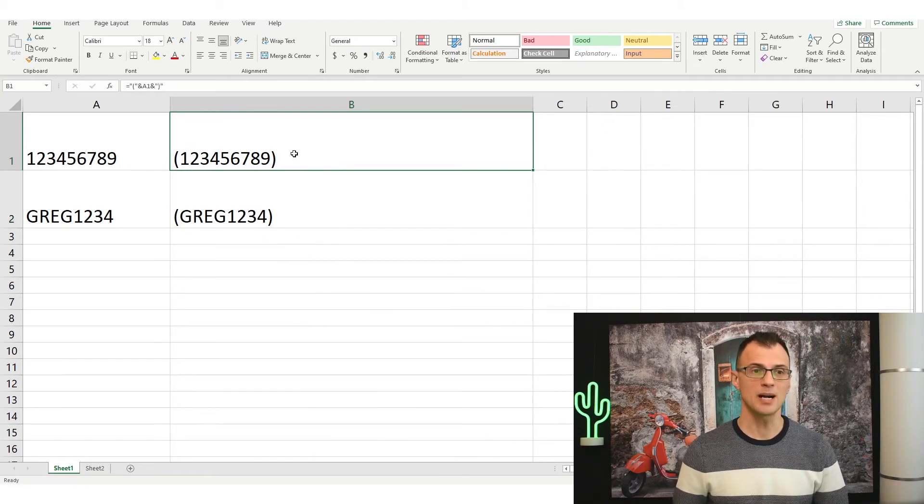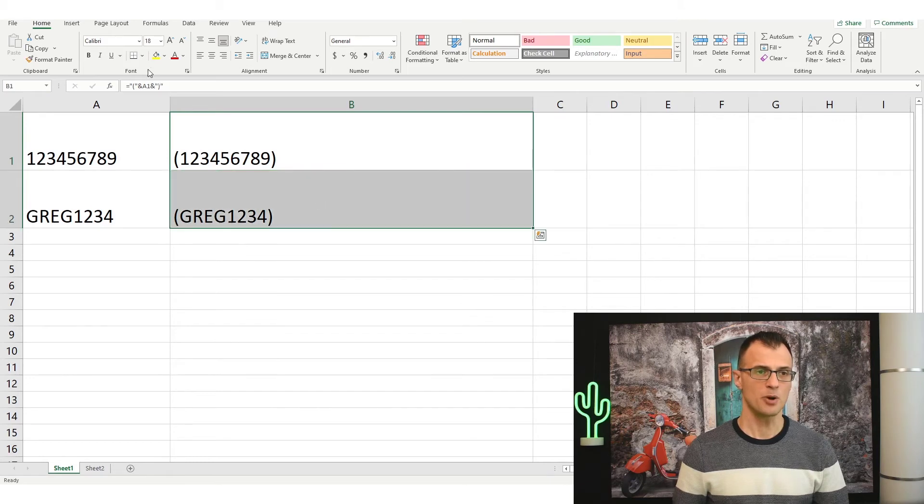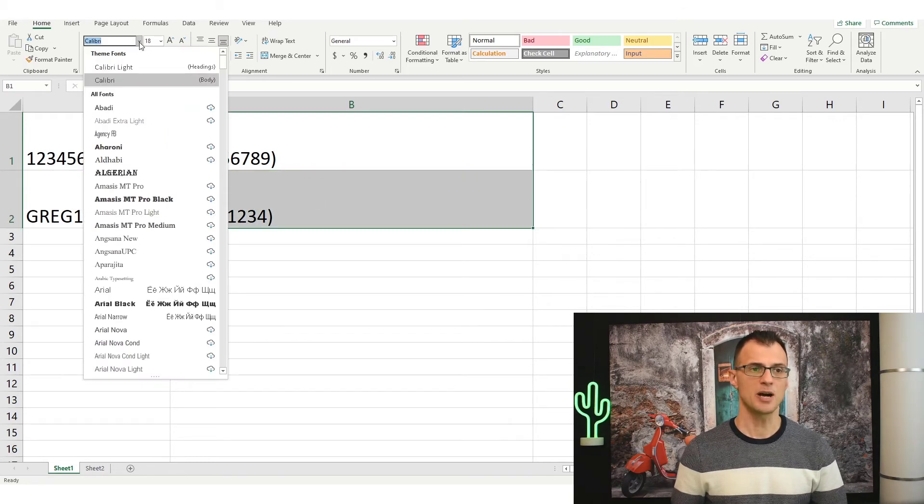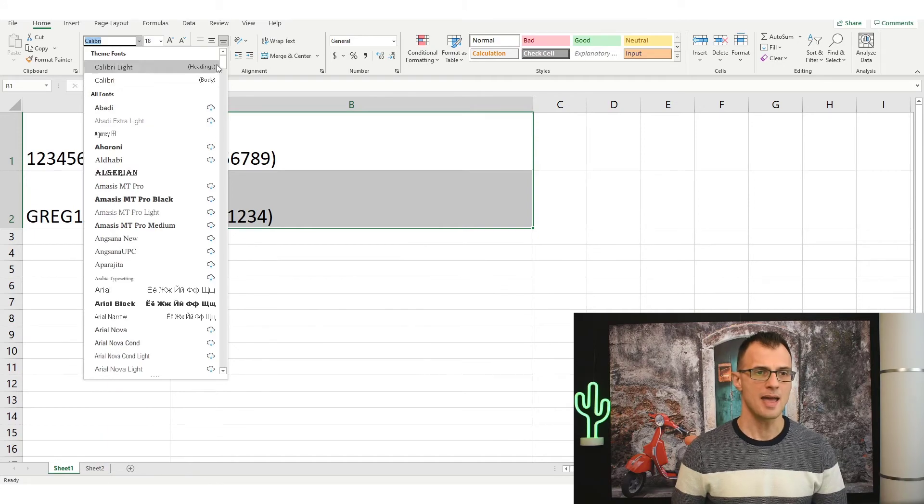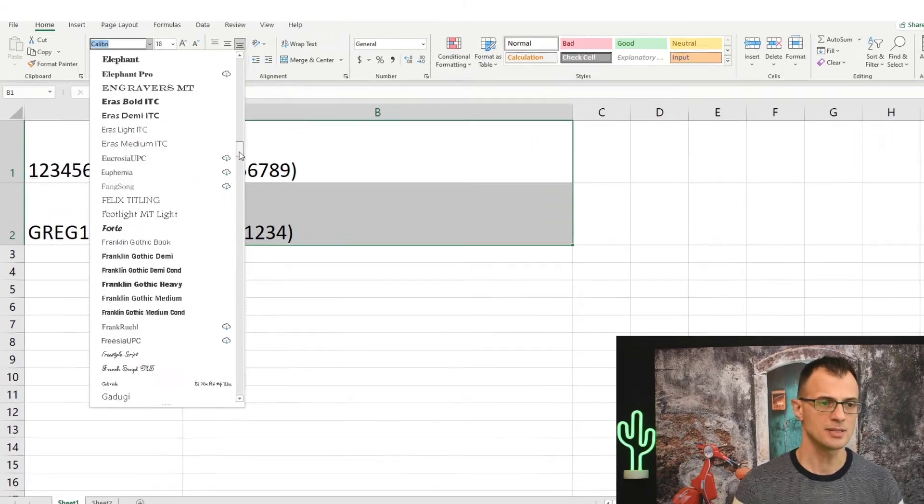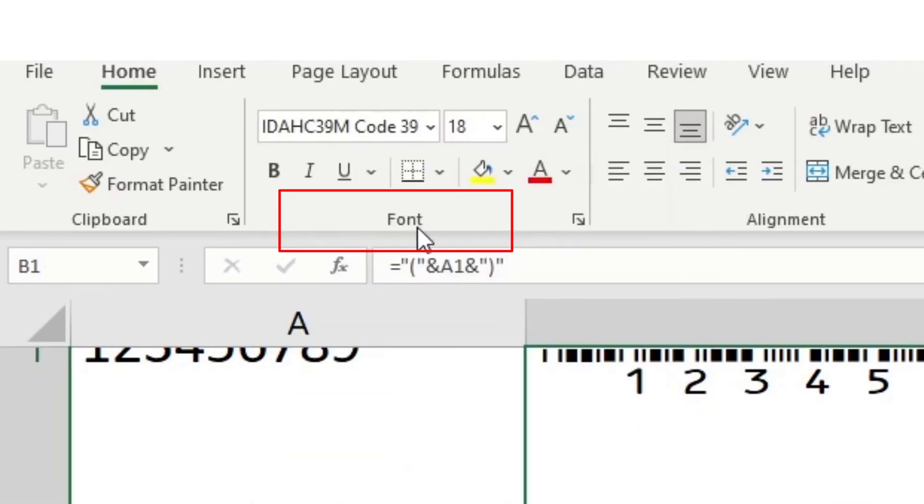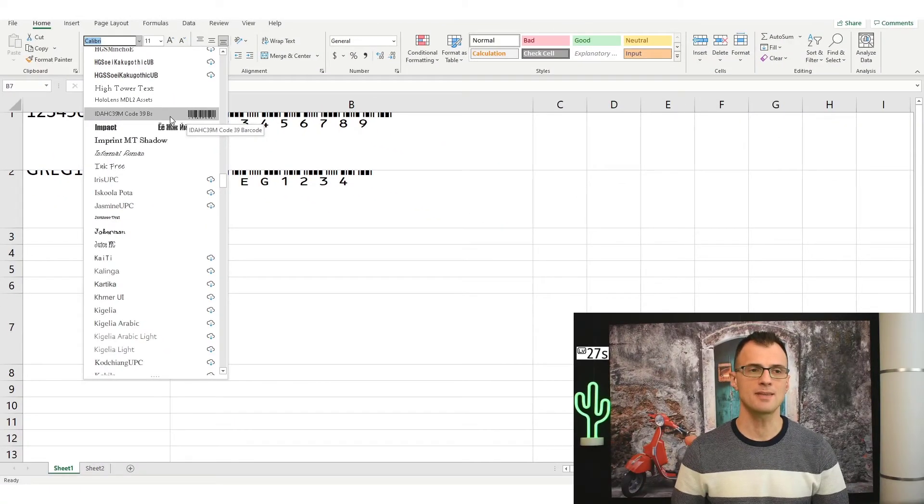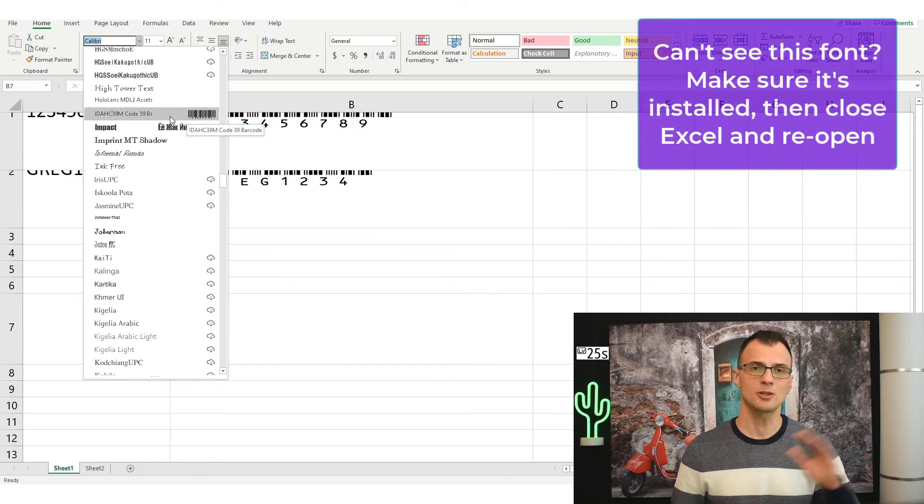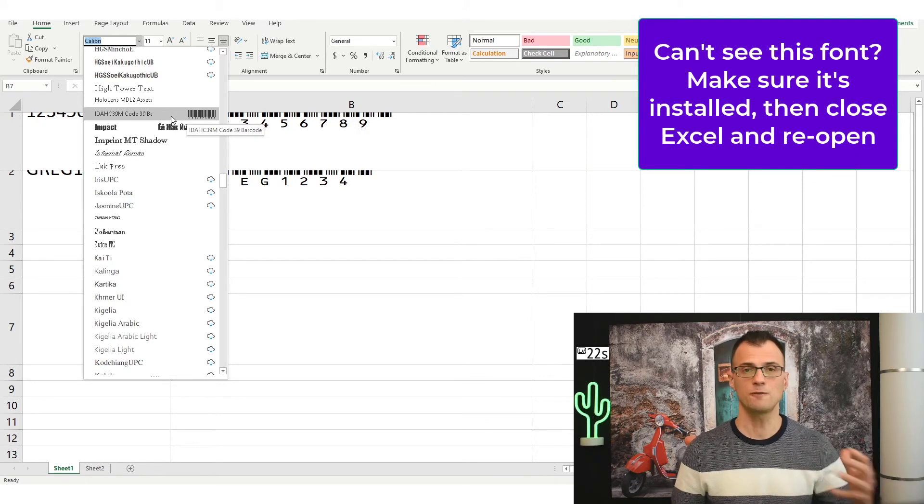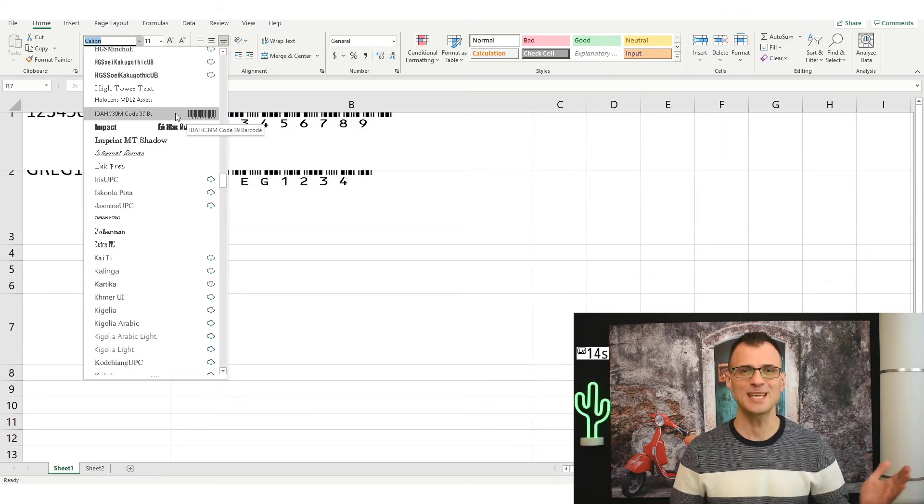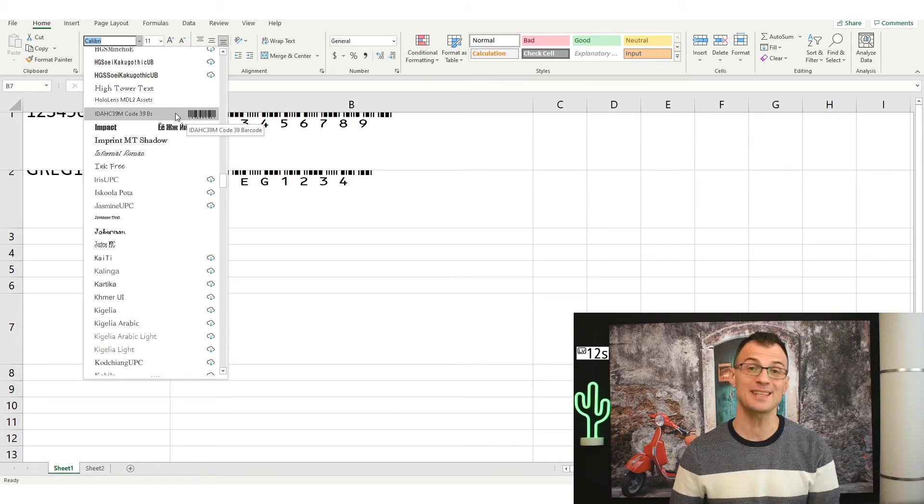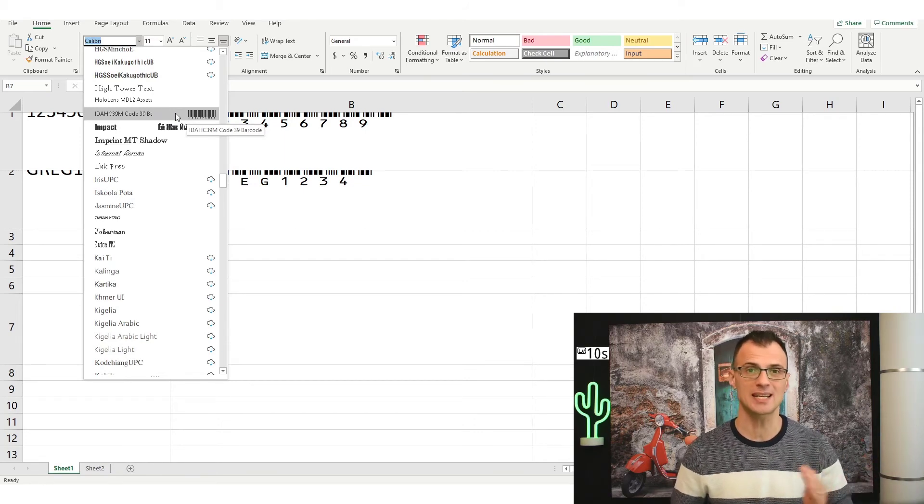Now our B column is ready to be converted to barcodes. For that we will need to select both columns and then just choose the barcode font. Go into your font area and scroll down until you see this font that says ID AHC 39M. If you can't see this font then save the document, close Excel and then reopen Excel again - your font list will refresh. And if you skipped the step of installing the font then go back to the start of the video - I show exactly where to get this font and how to install it.